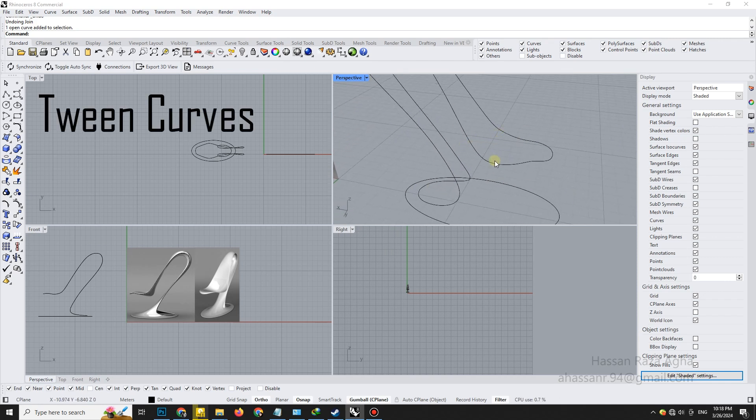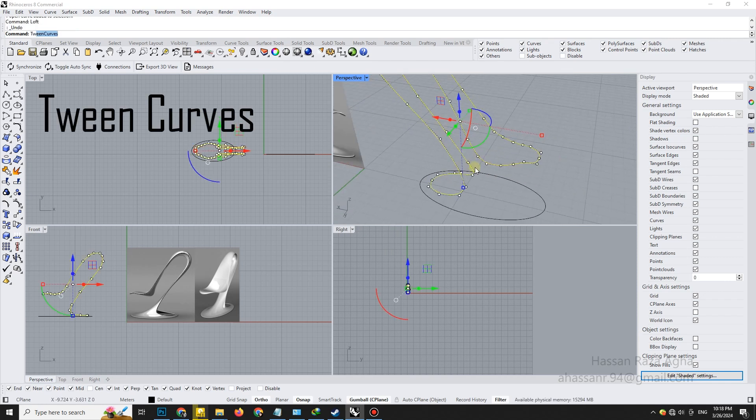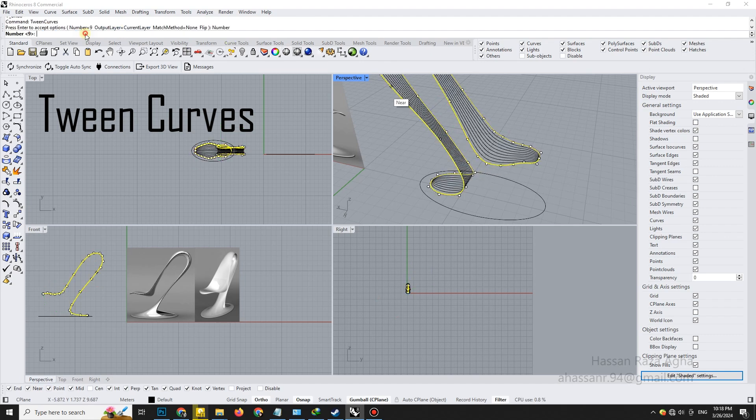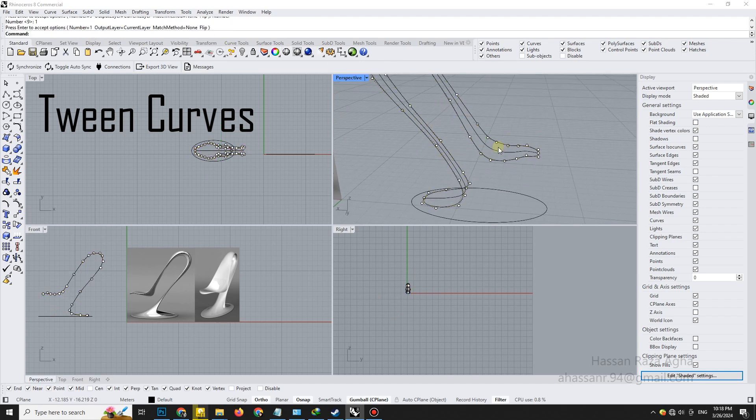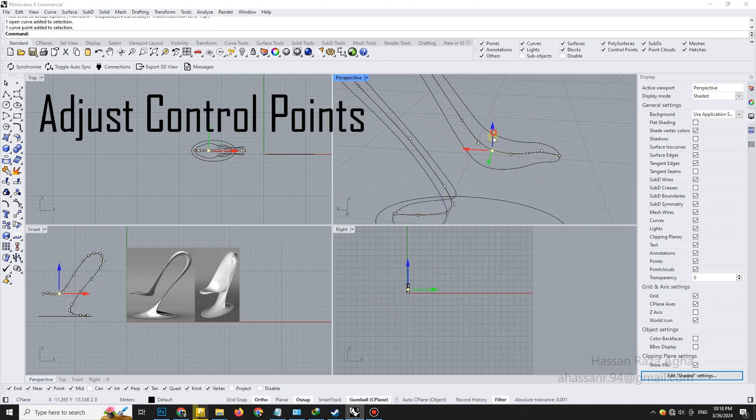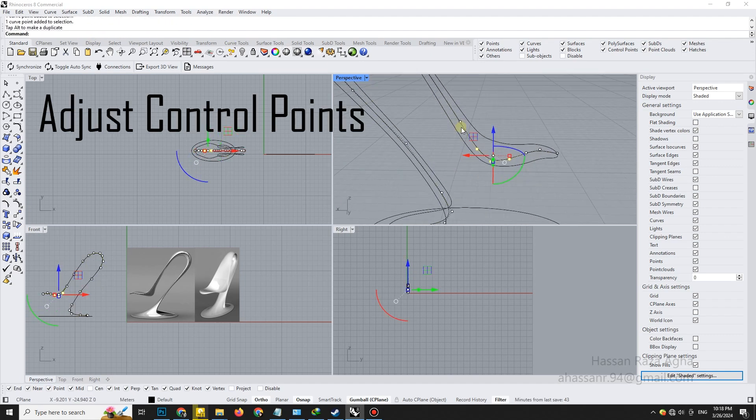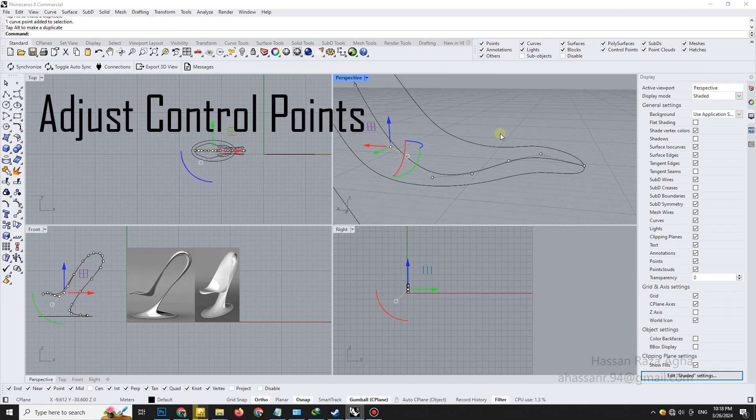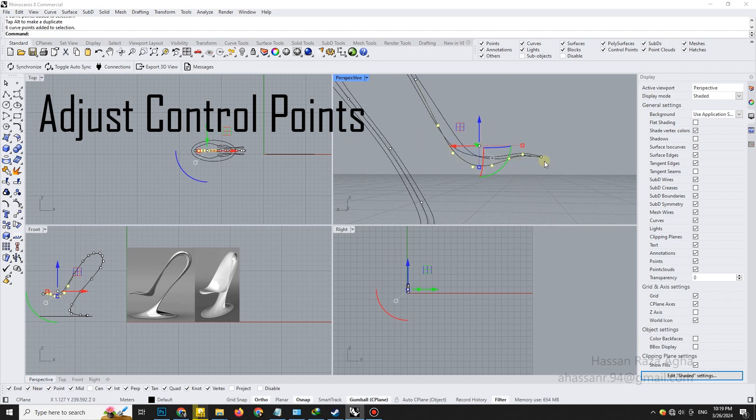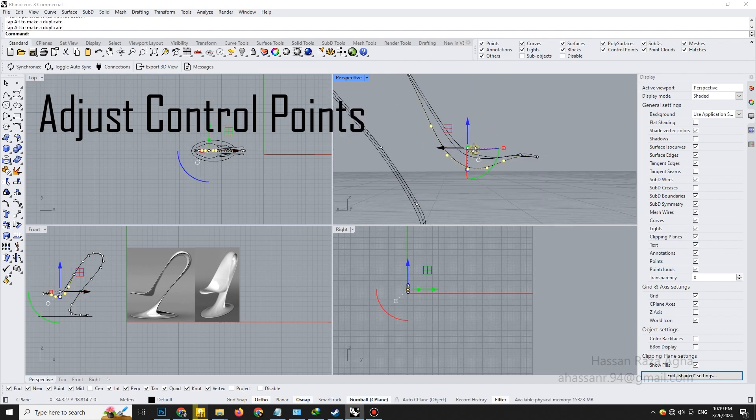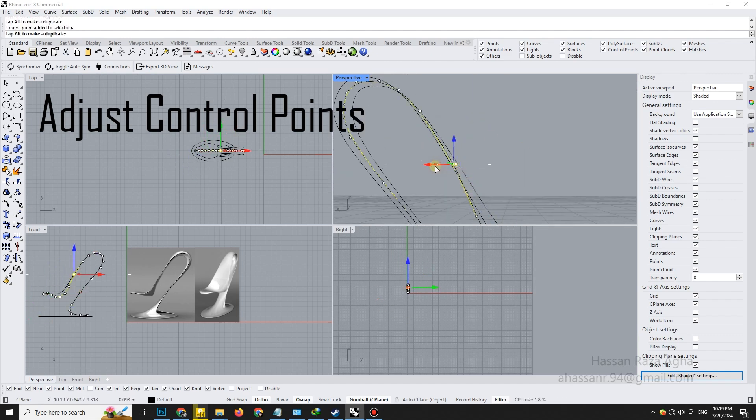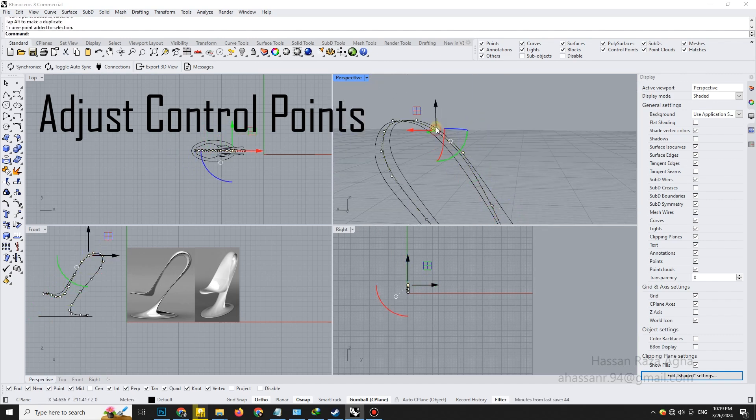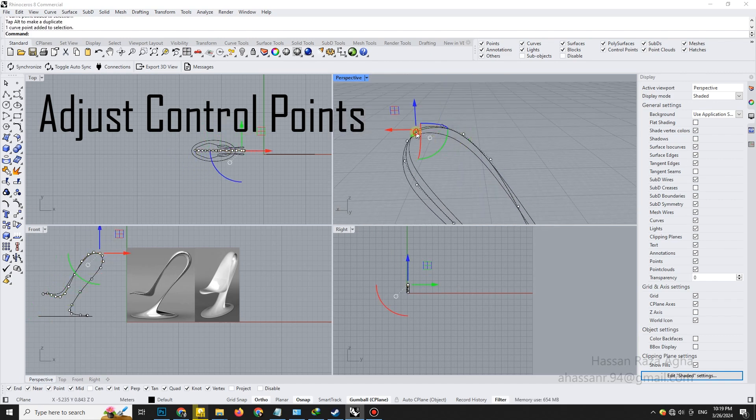Now, here's a pro trick. Use the tween curve command to generate a perfectly flowing curve between the two outlines. Again, fine-tune the new curve using control points for smooth continuity. Always refine before moving on.